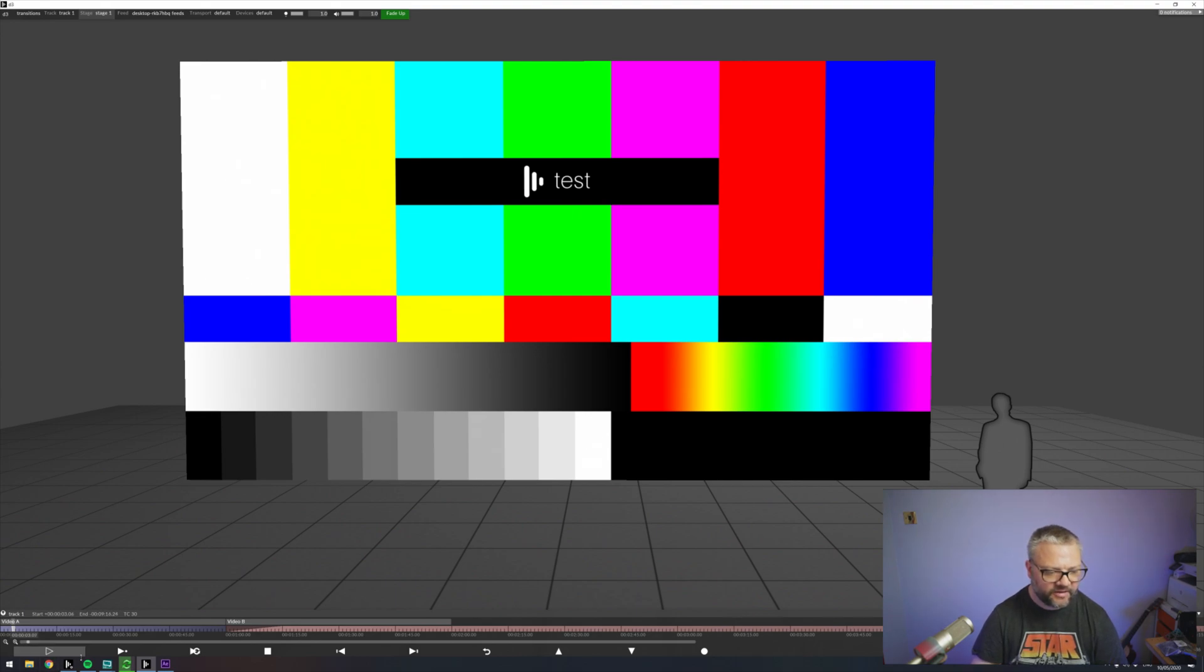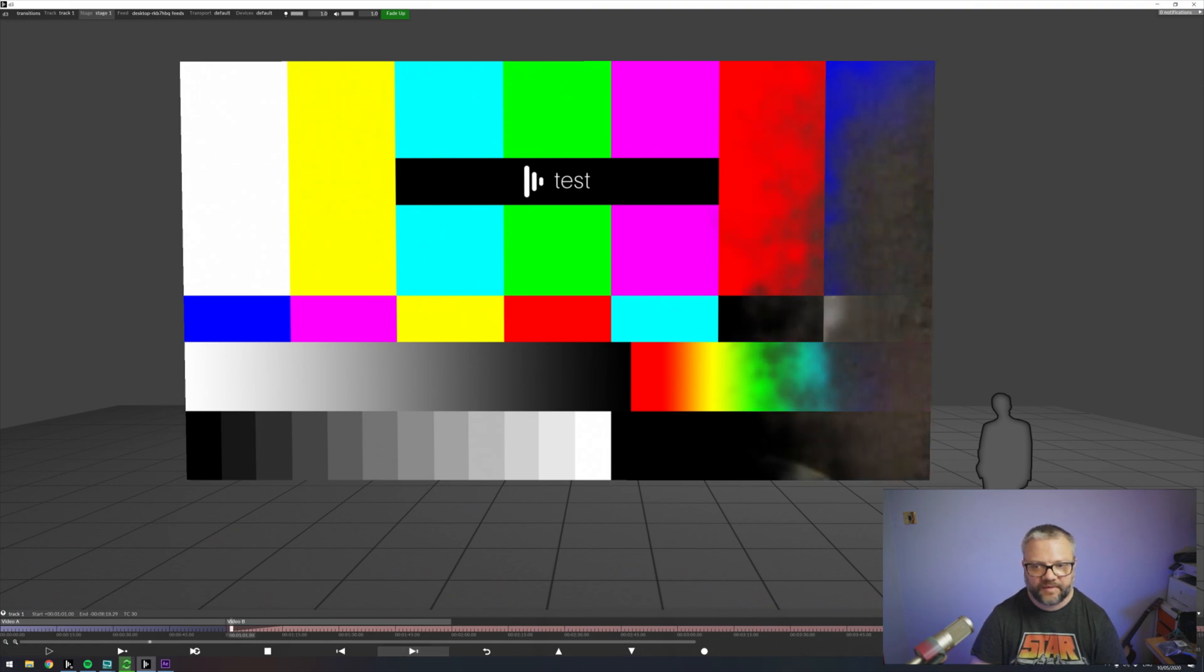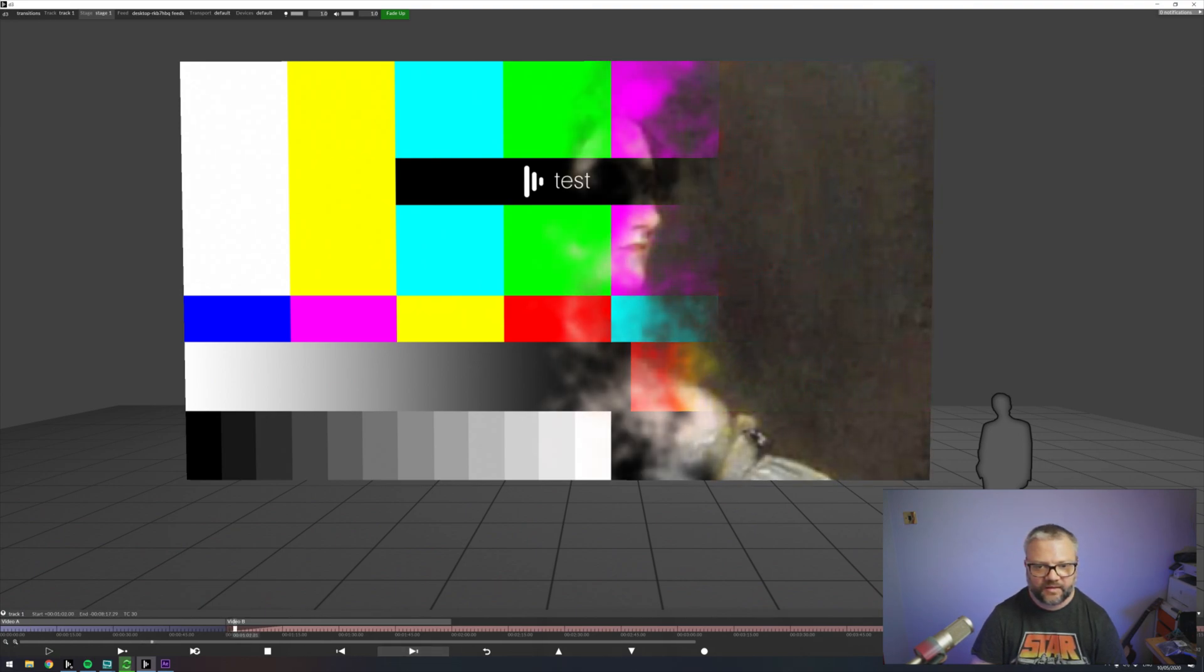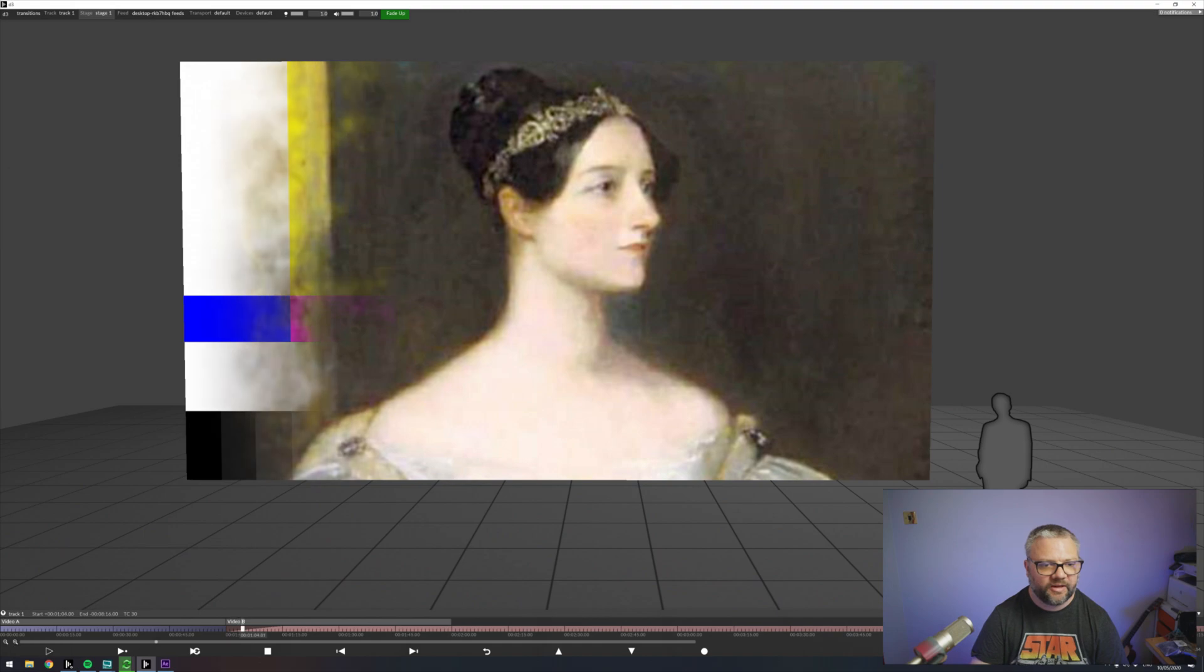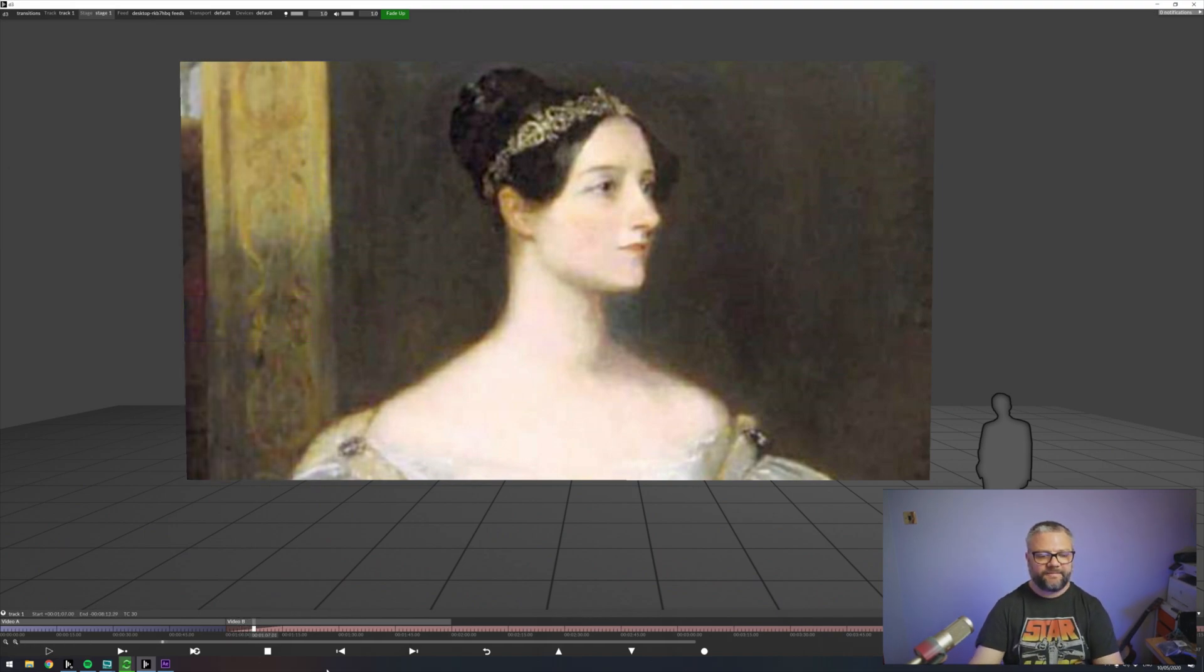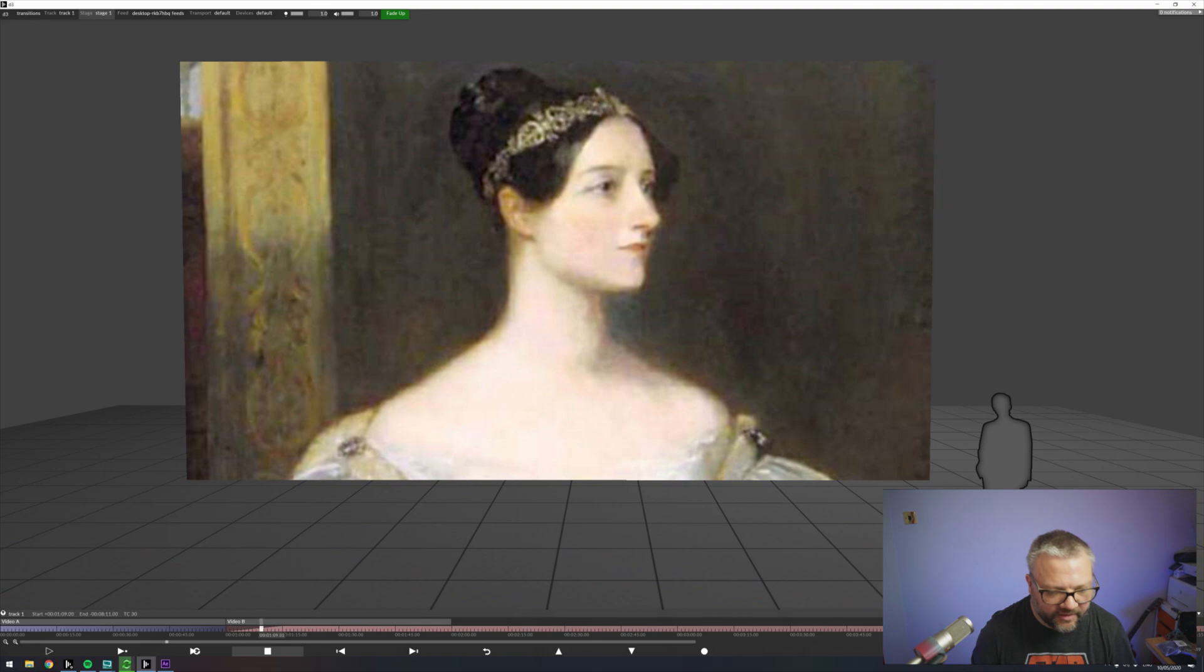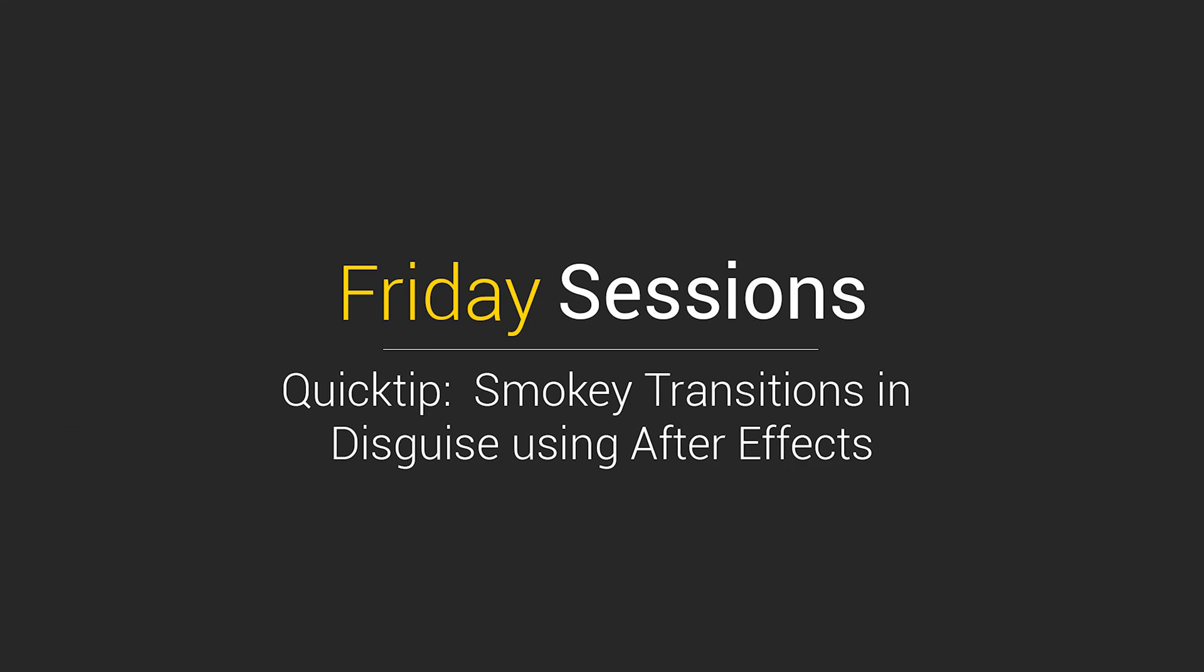And then we just have to test it out. So video A. And then as we advance to the next section. We get that lovely smokey reveal. Great. Hope that's been helpful. And thank you for watching. We'll see you in another Friday Sessions Quick Tip. Thank you. Bye bye.